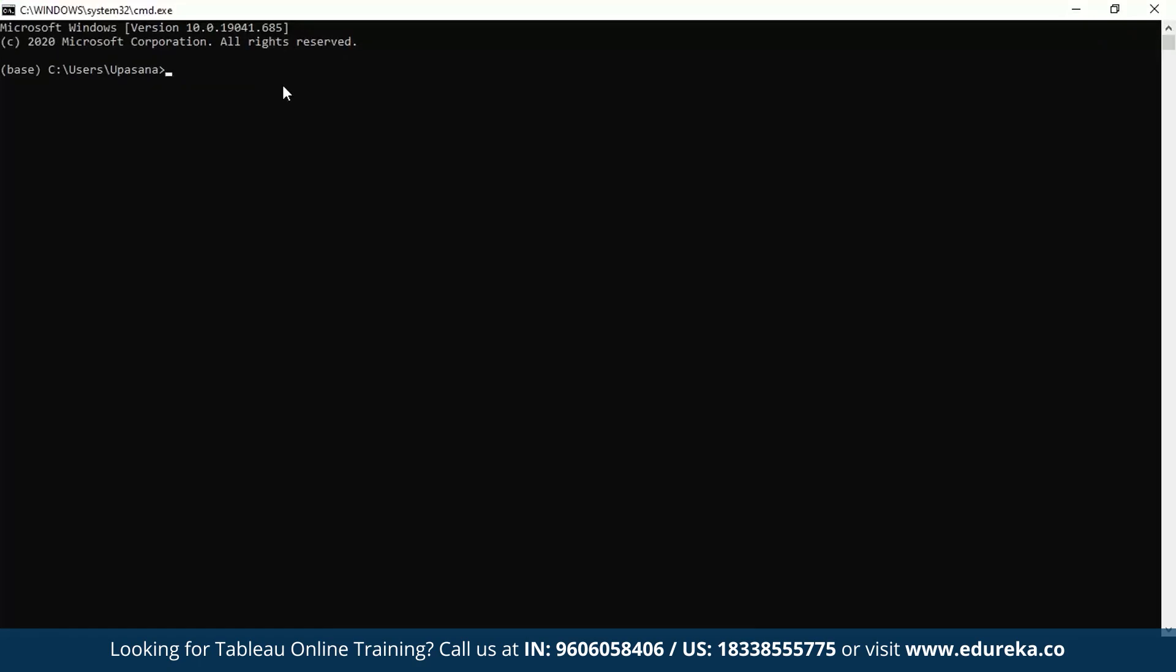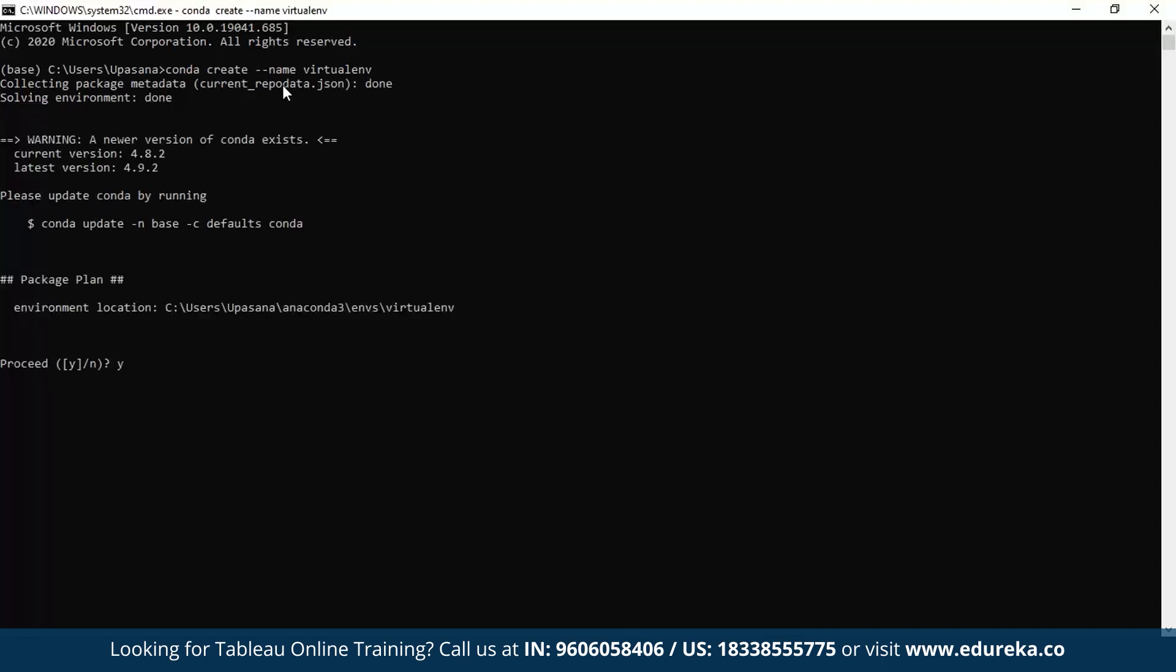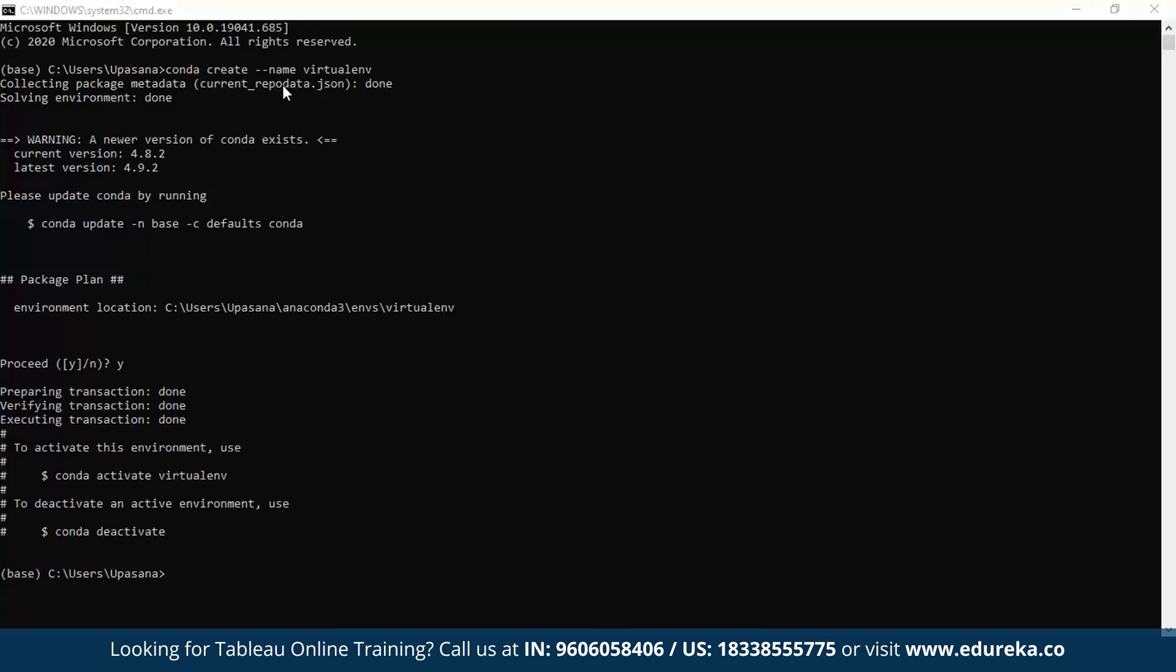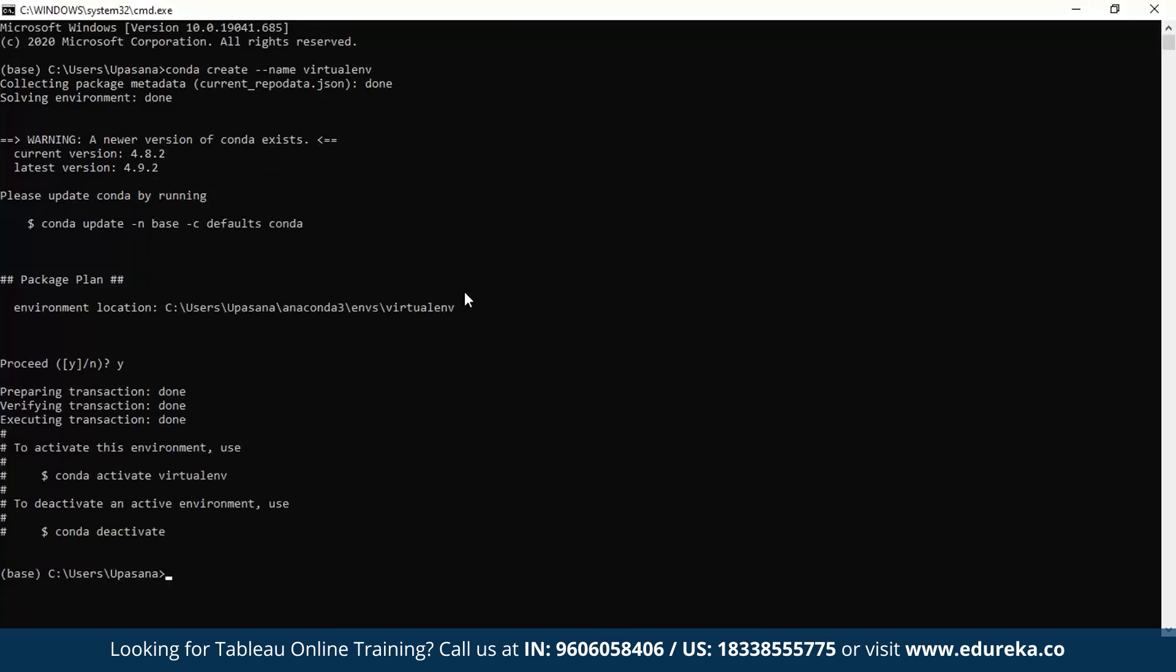So the first step is to create a virtual environment. Now, this way it will be way easier to track what versions or packages you have installed if they are all in one place. We've already opened the Conda command prompt, preferably as an admin or a base user. So I'm just going to type conda create virtual environment. You can go to your desired path and type this particular command, virtualenv or whatever you feel like calling your virtual environment.